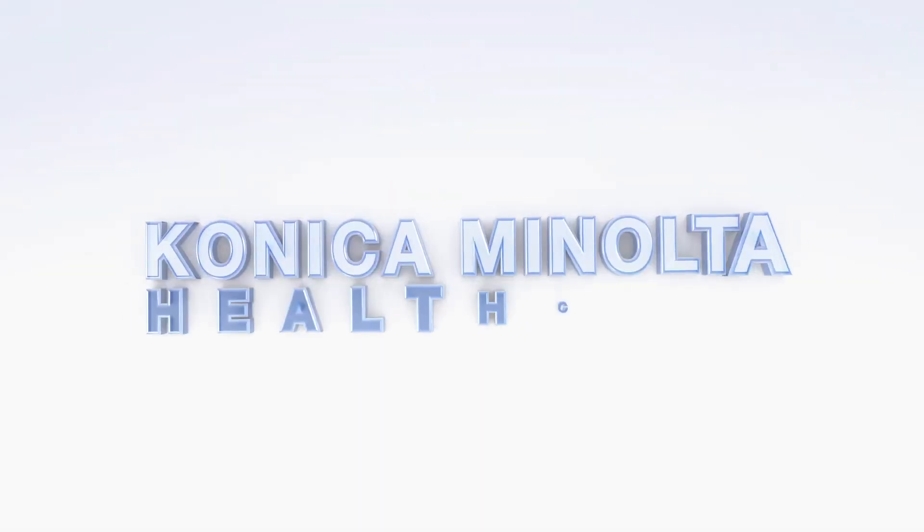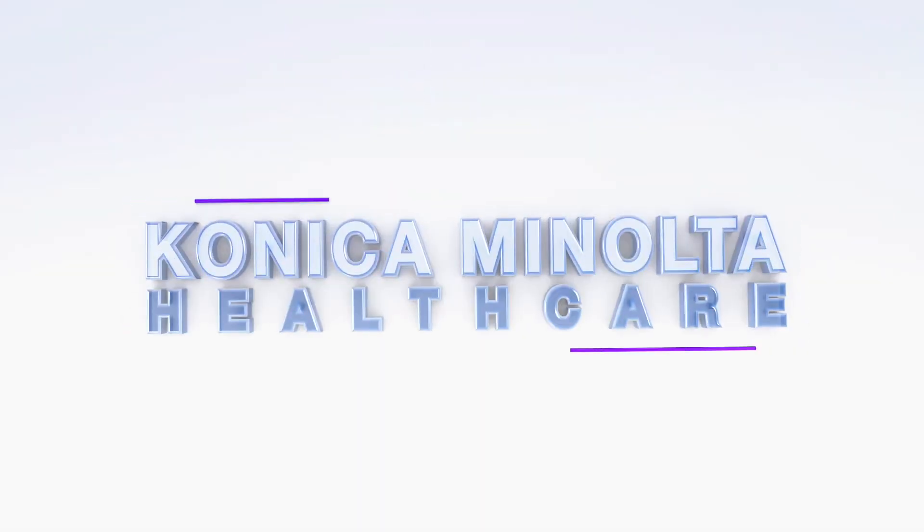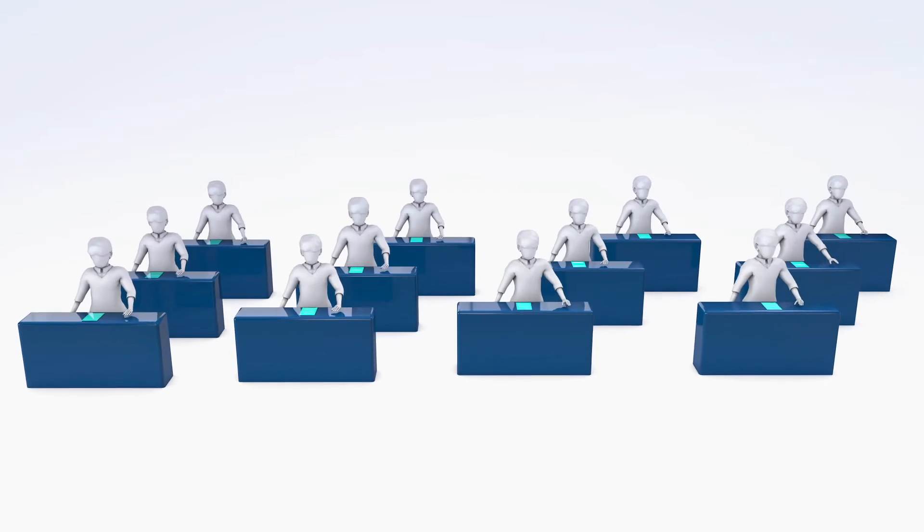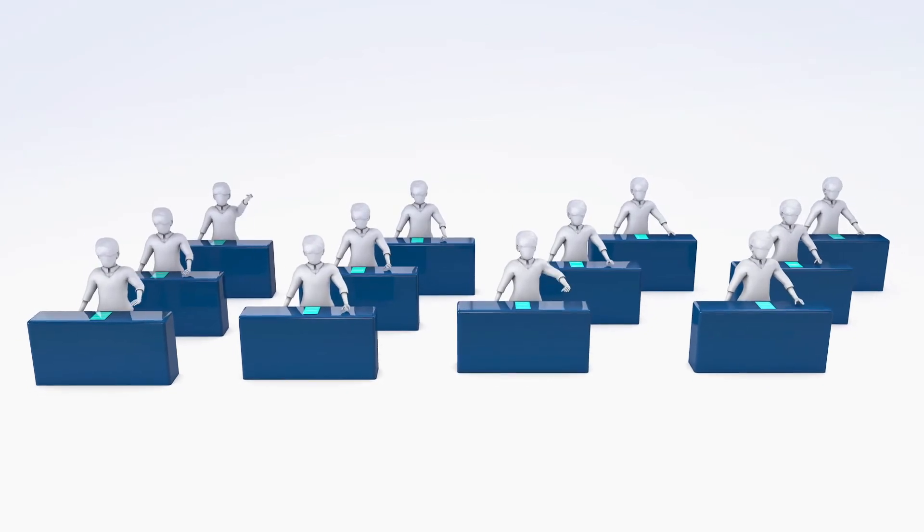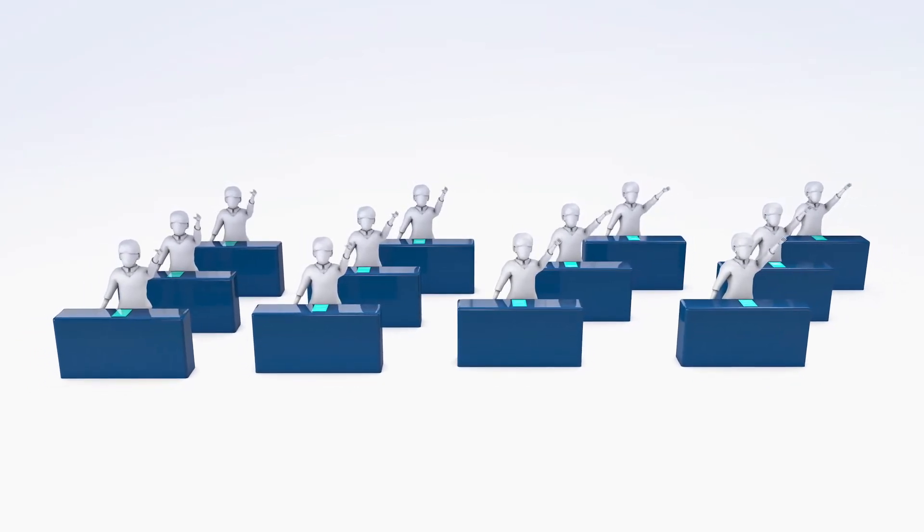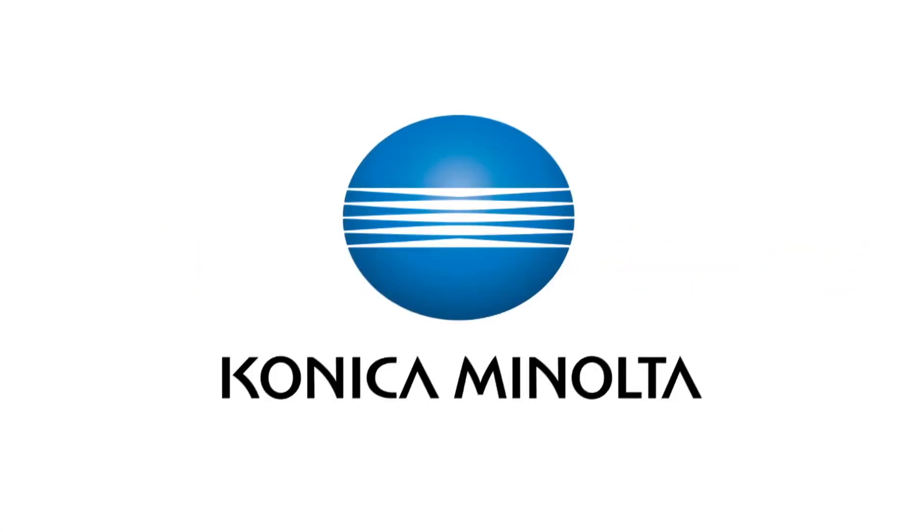Enhance the healthcare experience. Choose Konica Minolta Healthcare Solution as your innovative healthcare partner. Giving shape to ideas. Konica Minolta.